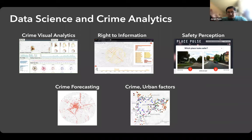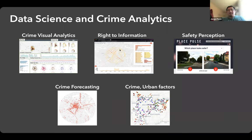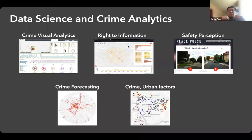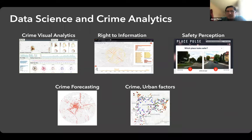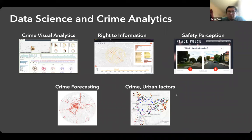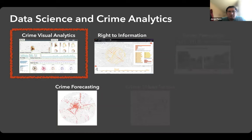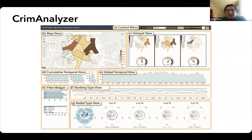In my lab we have been working using different approaches: doing visual analytics systems, creating simpler versions of the systems for a broader audience — not only specialists — working on perception of security by analyzing images to see how people feel about whether a place is secure or not, and also some forecasting work. For now, in this presentation, I will focus on three highlighted works. The first system I want to show is named Crime Analyzer.